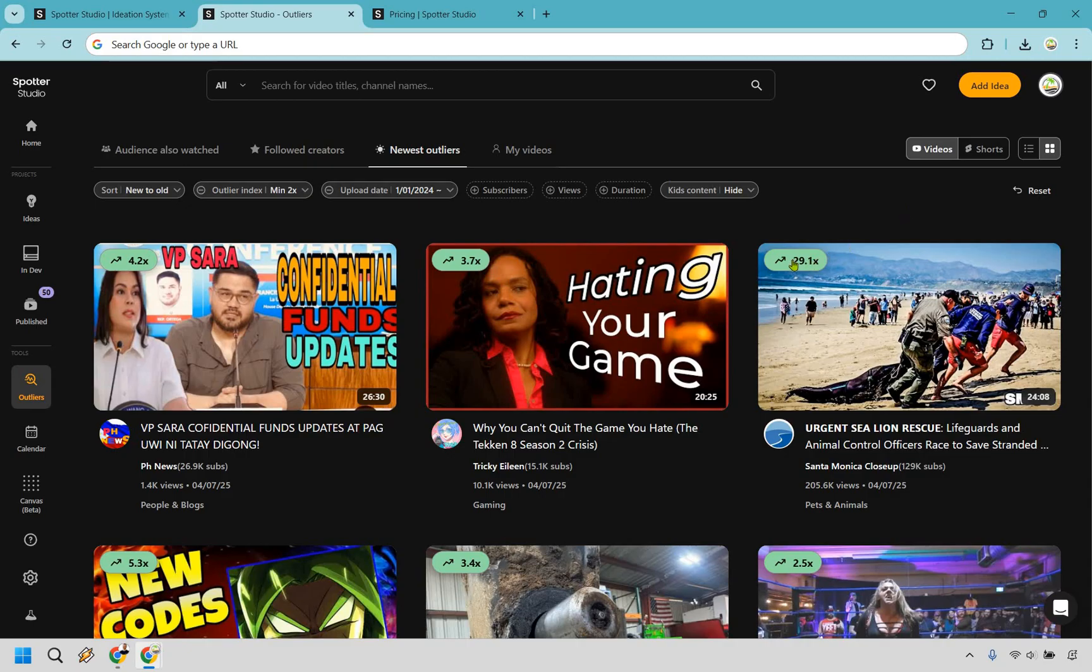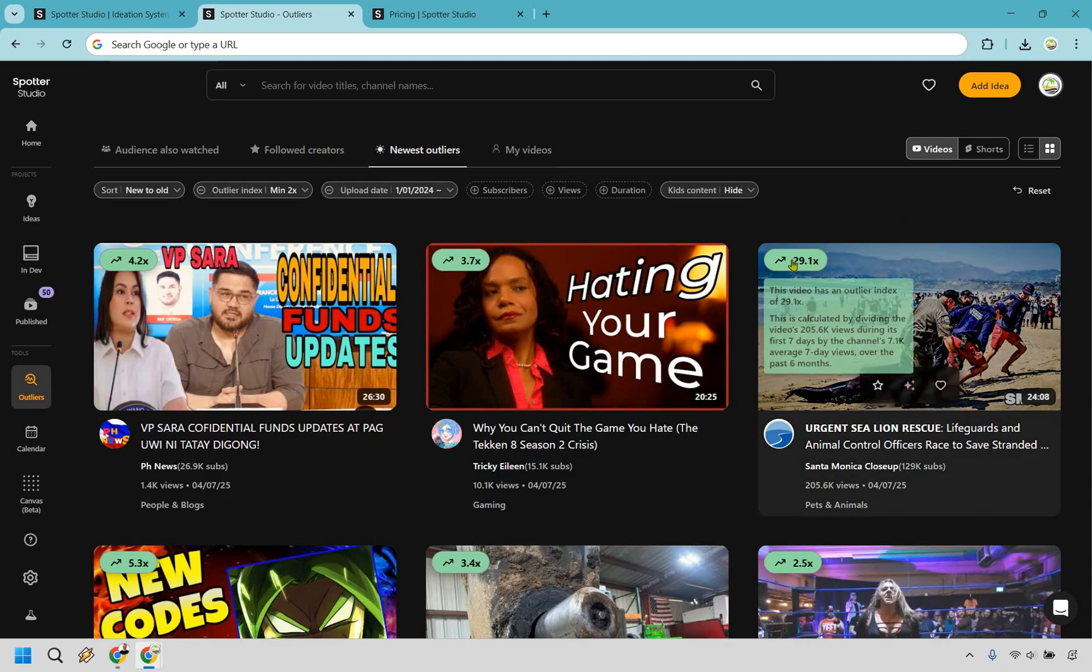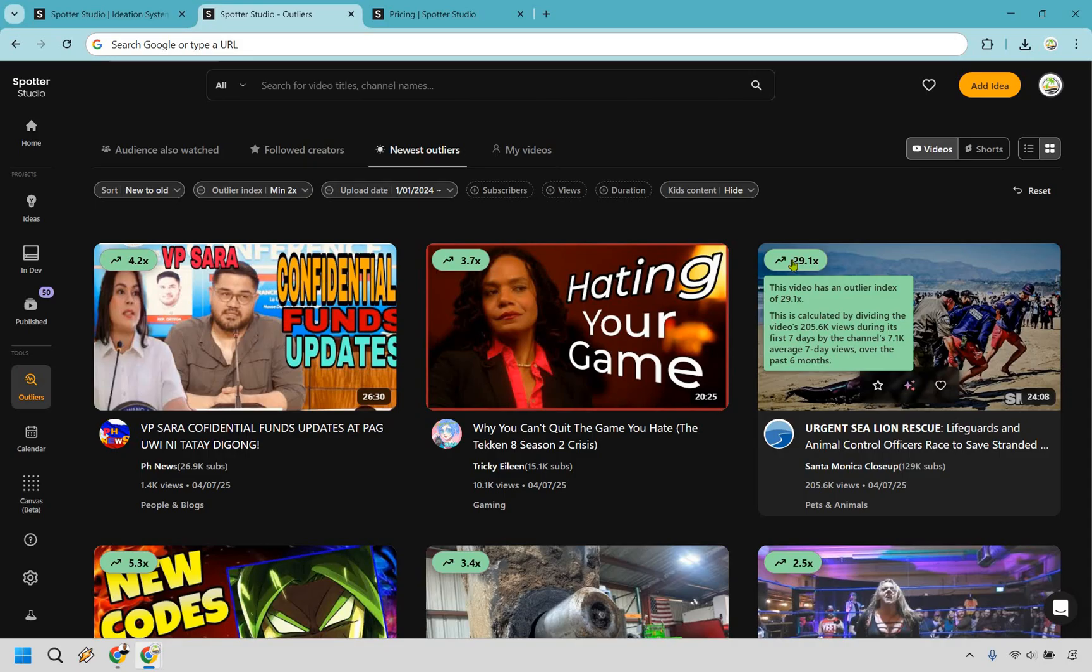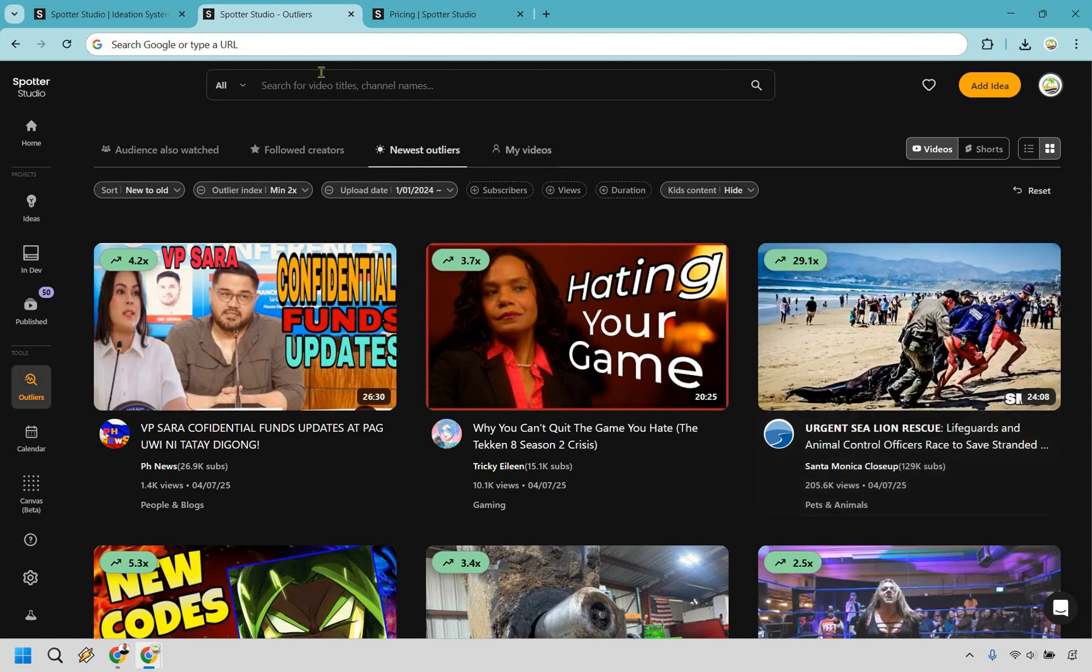As you can see right here, if I hover over this, it says this video has an outlier index of 29.1, which is huge. This is calculated by dividing the video's 205,000 views during its first seven days by the channel's 7.1k average seven-day views over the past six months. So is this video doing very well? Yep, you better expect it is. And what you can do is actually look through and search for video titles, channels, and names.